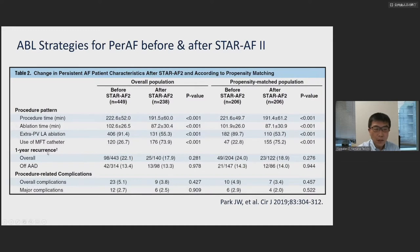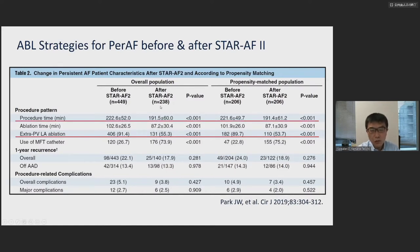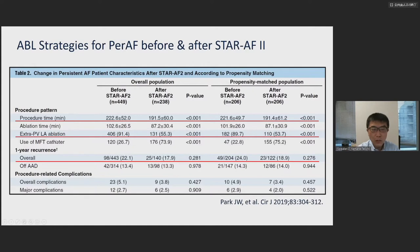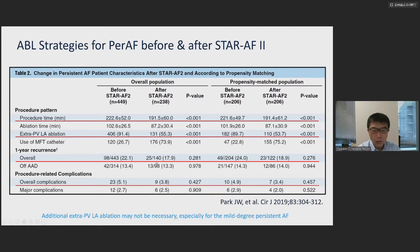Looking at procedure pattern, one-year recurrence, and procedure-related complications before and after STAR-AF2: before STAR-AF2, more than 90% required extra PVI area ablation, but after STAR-AF2, about half. Procedure time is much shorter after STAR-AF2. The one-year recurrence rate is even smaller after STAR-AF2 without the extra PVI ablation, and procedure-related complications are similar or even lower. So additional extra PVI ablation may not be necessary, especially for mild-degree persistent AFib.